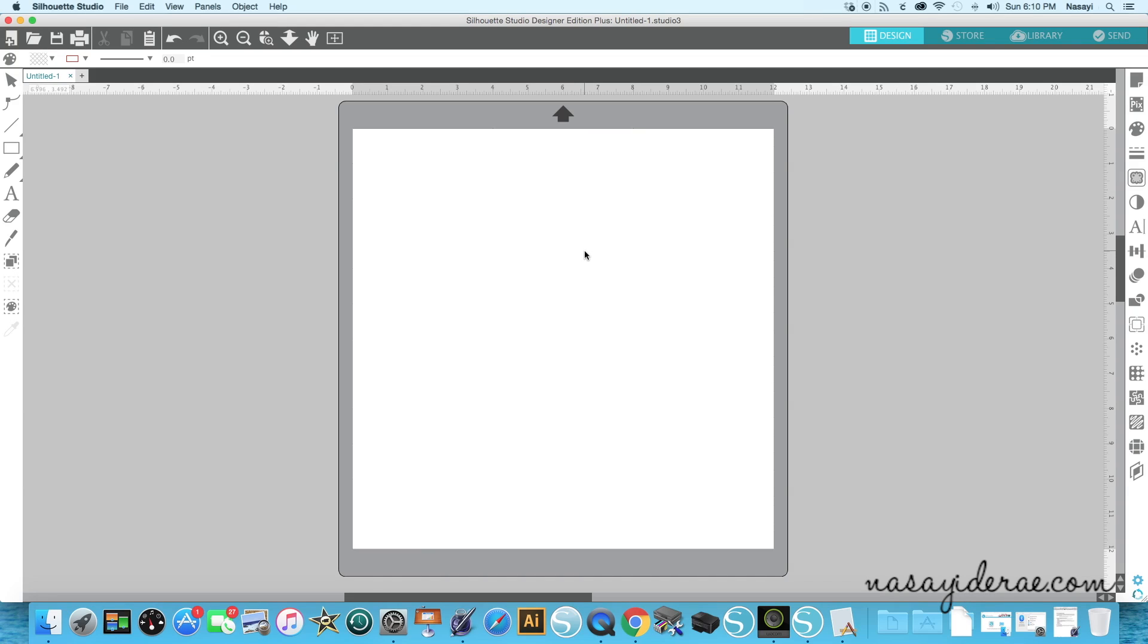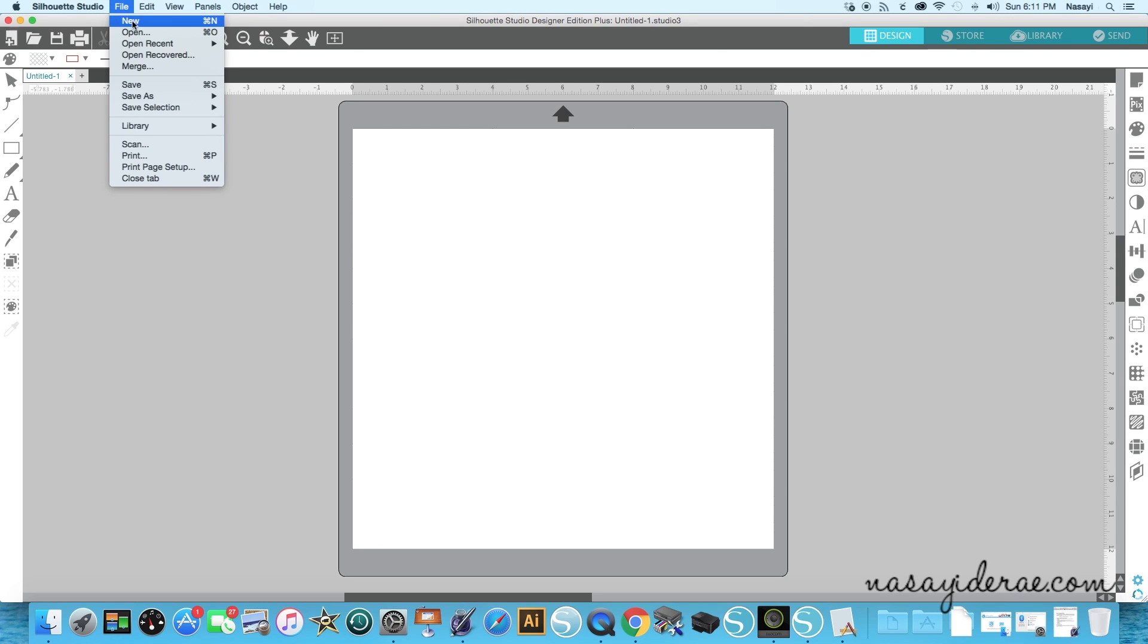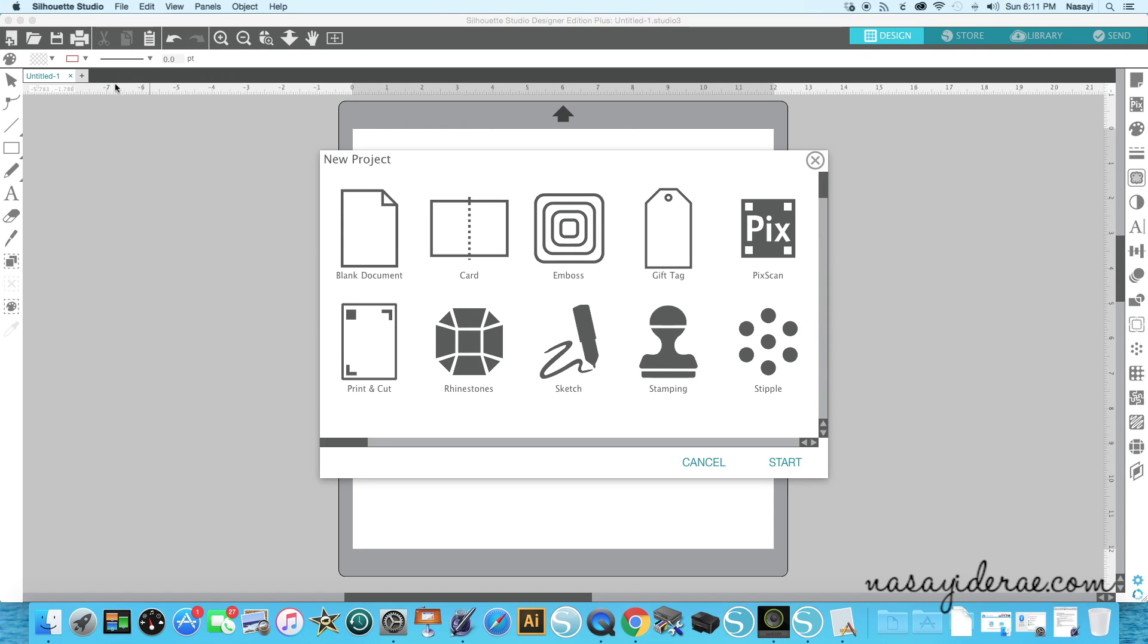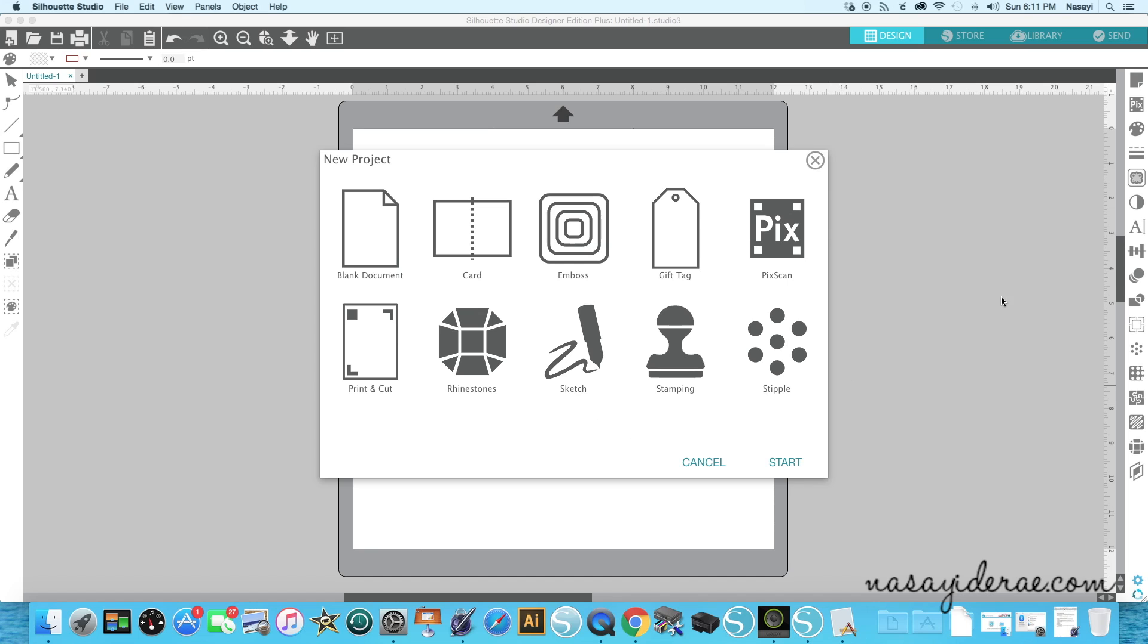So overall the look and feel of Silhouette Studio has completely changed. One of those things that has changed that I'm going to show you quickly is your new project startup options. So when you click File and New to get a new tab, you now get these options where it's going to ask you what do you want to do. Do you want to print and cut? Do you want to cut stamping material? Do you want a blank document? A card? It's asking you what you want before you start. Now your default would just be this blank document, but if you don't like searching through the menus for example to get registration marks, now it's going to default straight to it.